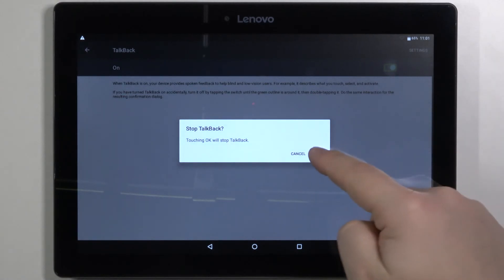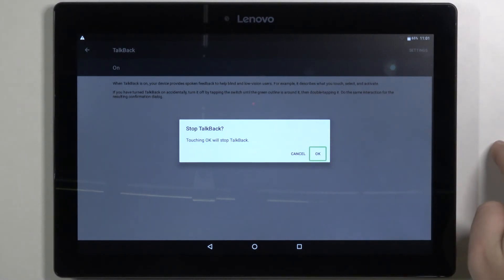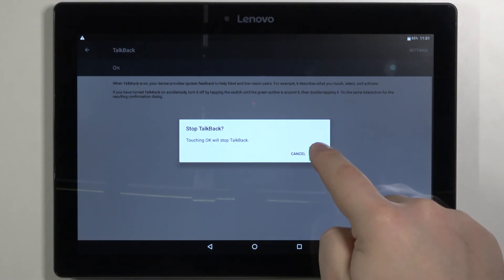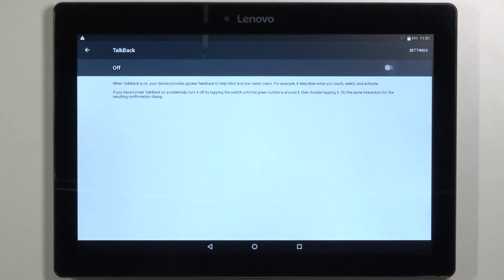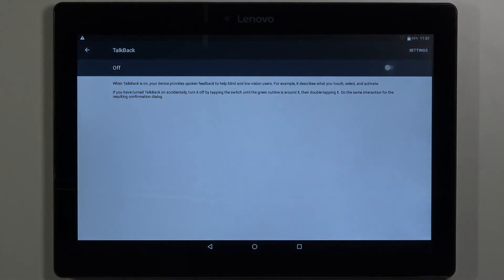Then select OK. OK button. And tap OK twice to activate it. Like that. And the TalkBack is turned off.